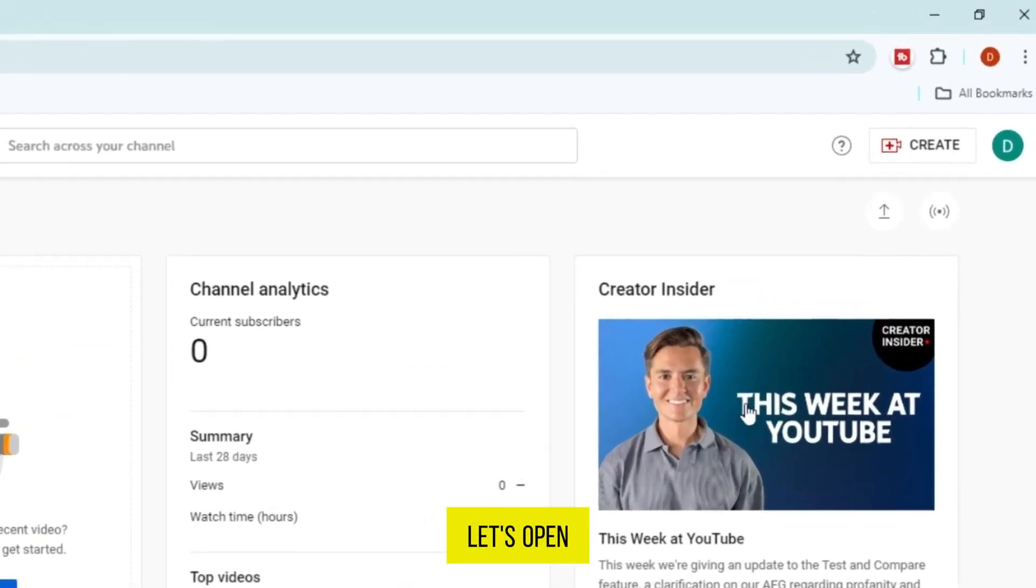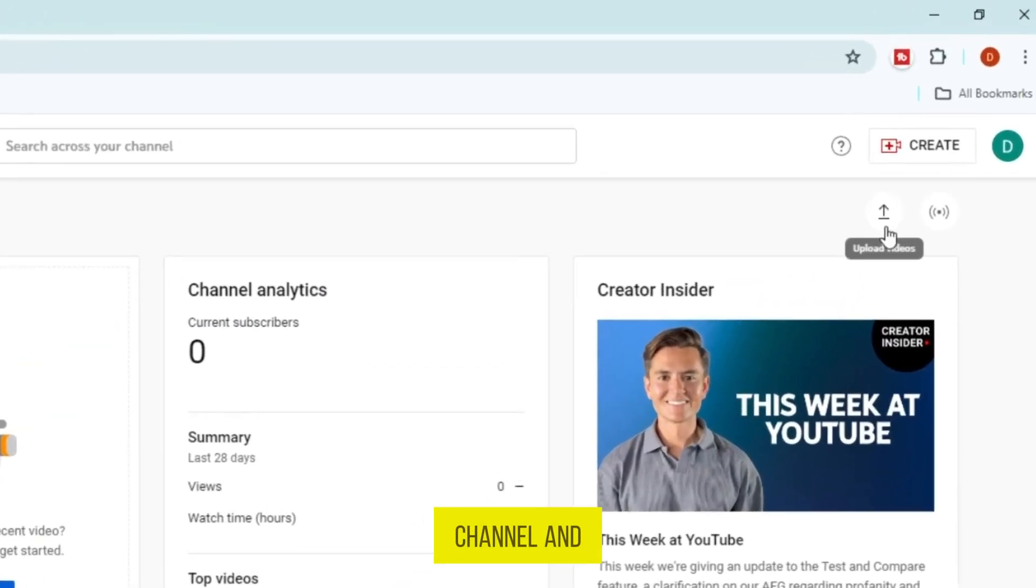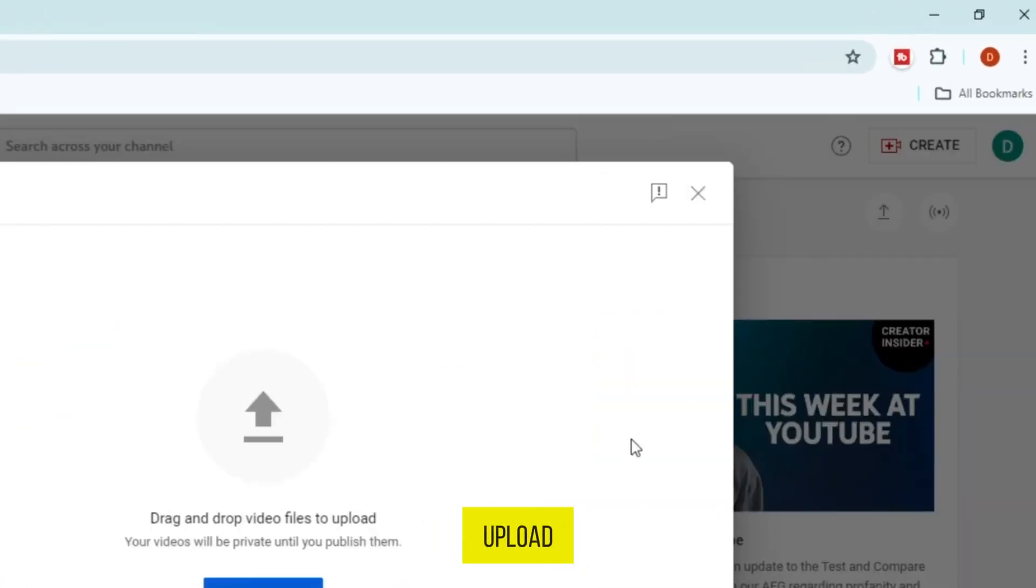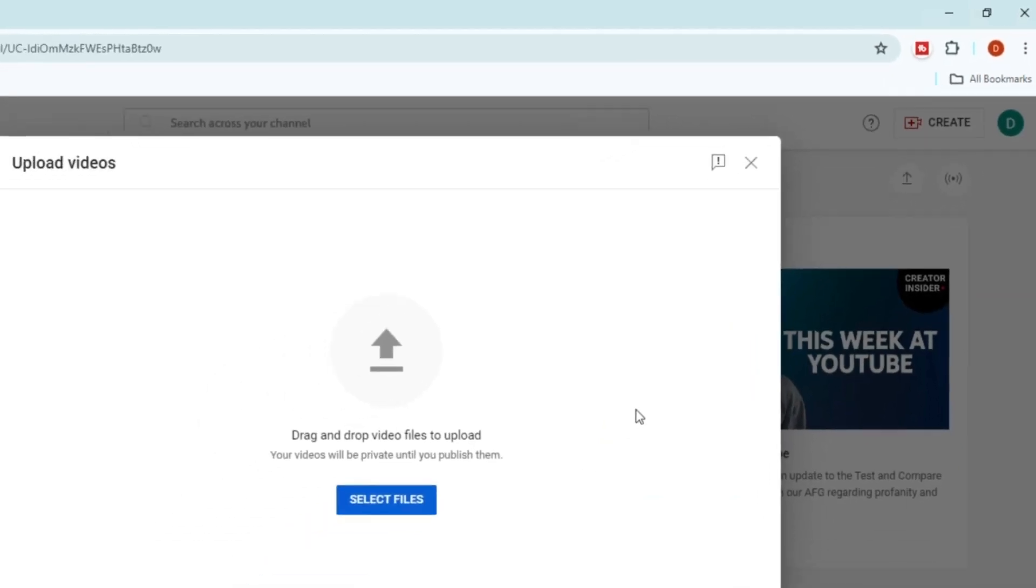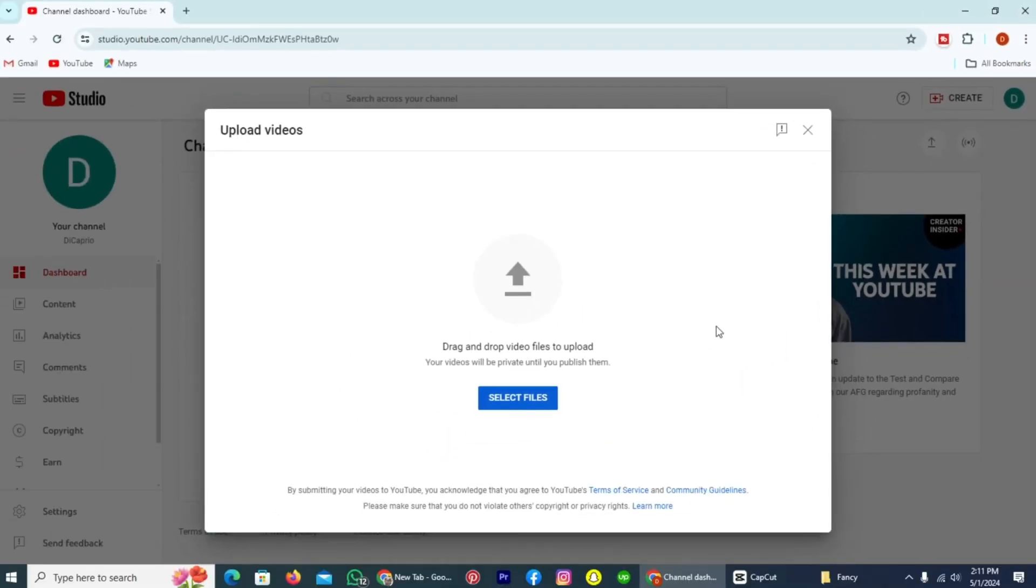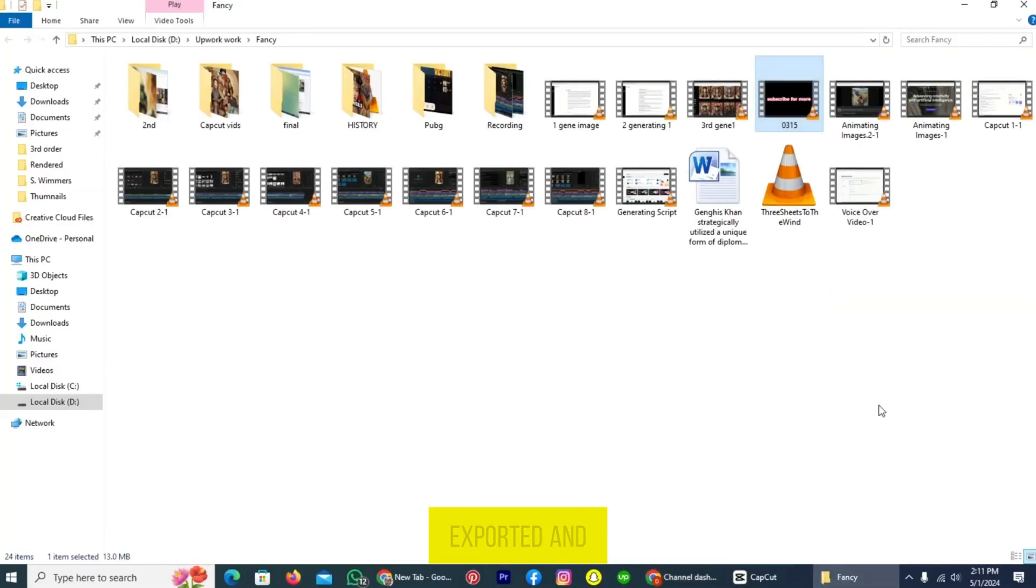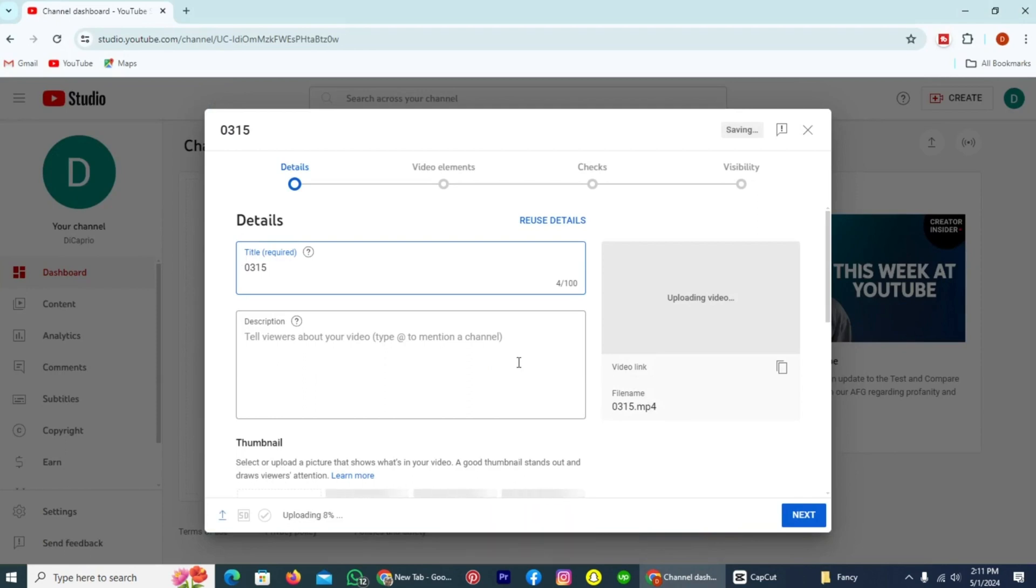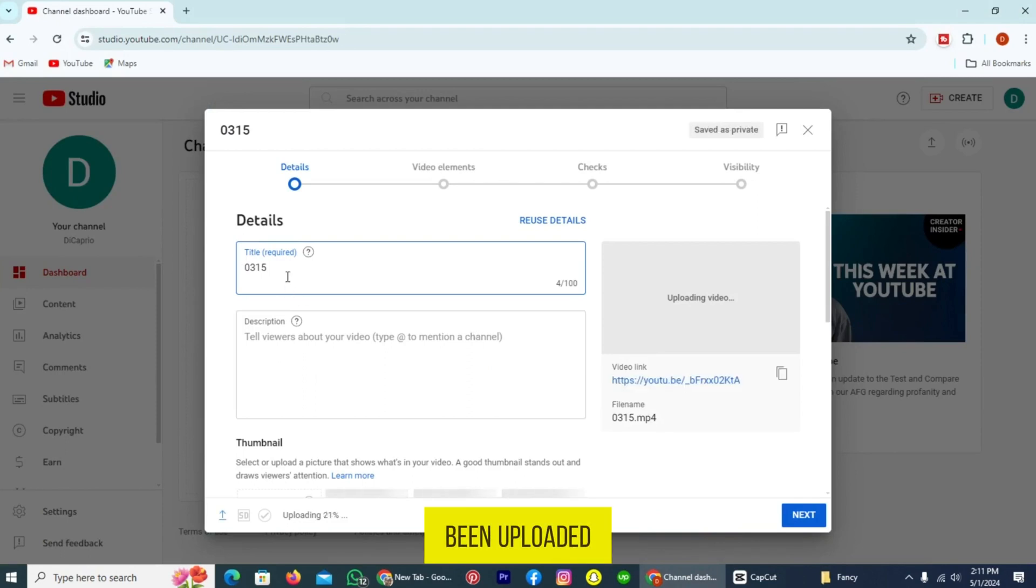Let's open our YouTube channel and tap on the option upload. Now drag the file which we exported and drop here. As you can see, the music file has been uploaded to YouTube.